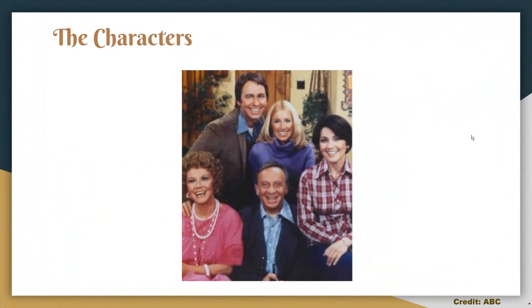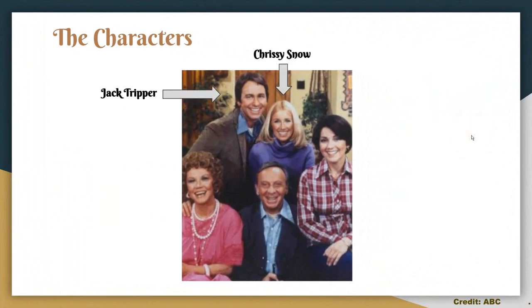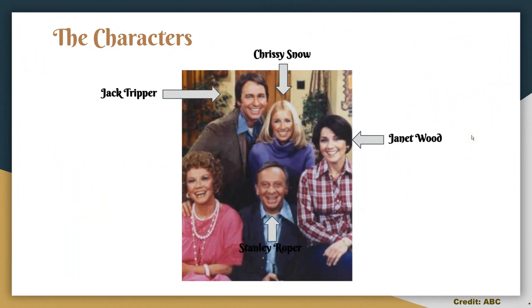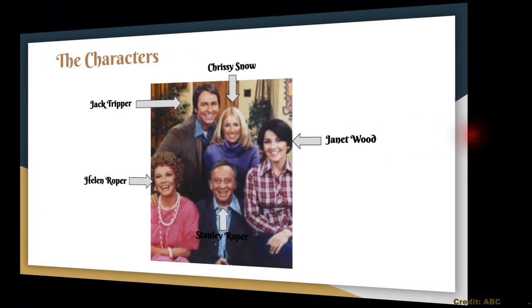The characters: we have Jack Tripper, Chrissy Snow, Janet Wood, Stanley Roper, and Helen Roper.